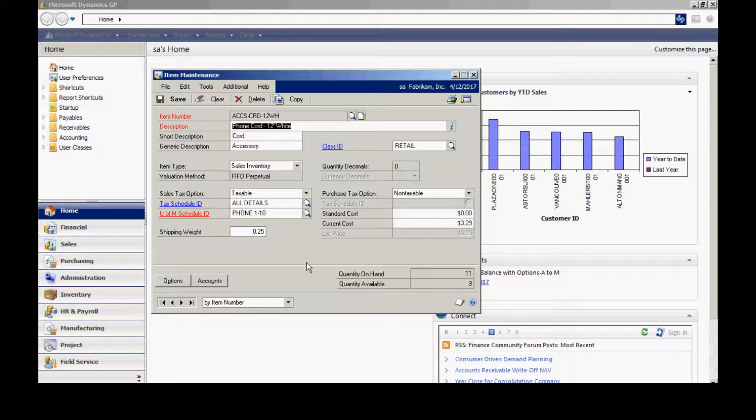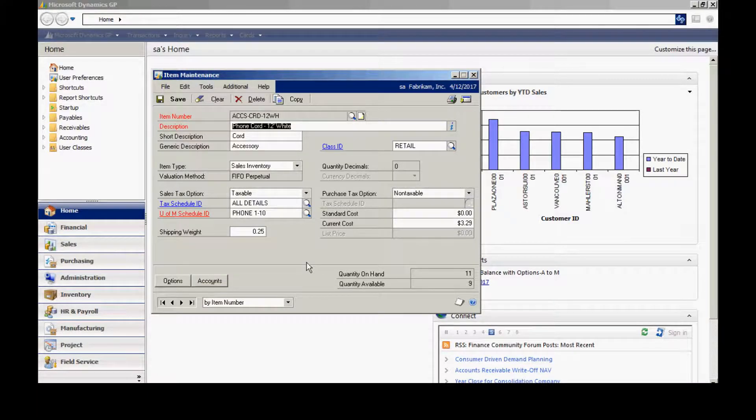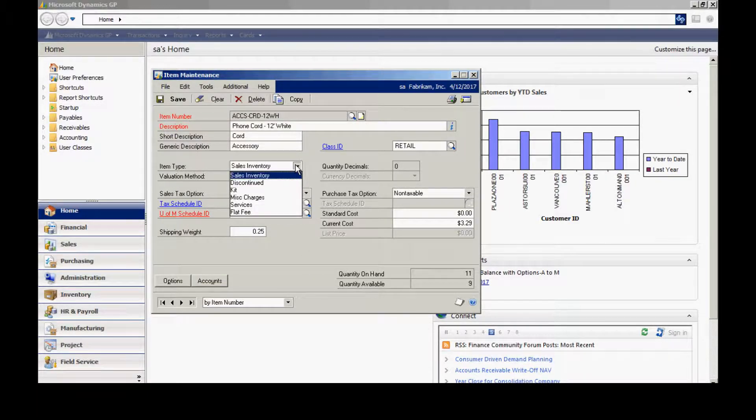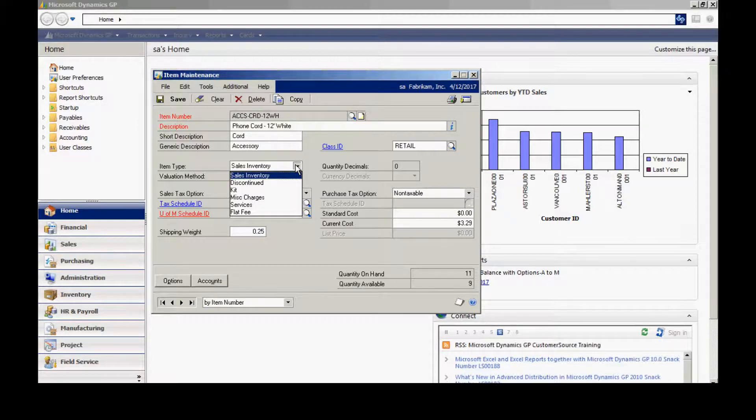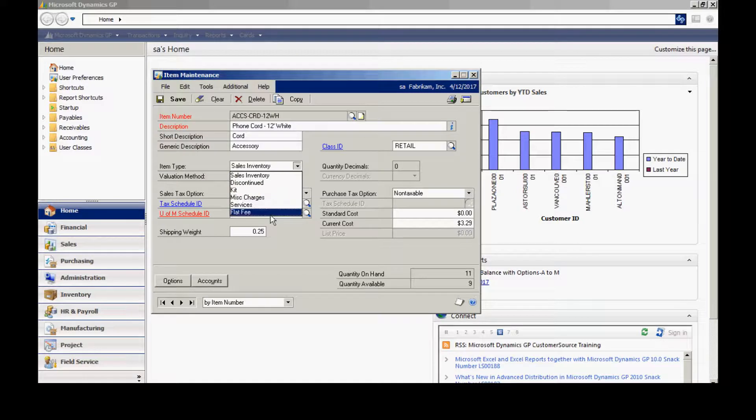Here, I can add information about this particular item. There are different types of items. The sales inventory is the basic stock keeping unit. These three at the bottom are merely miscellaneous charges. They won't actually track quantities.